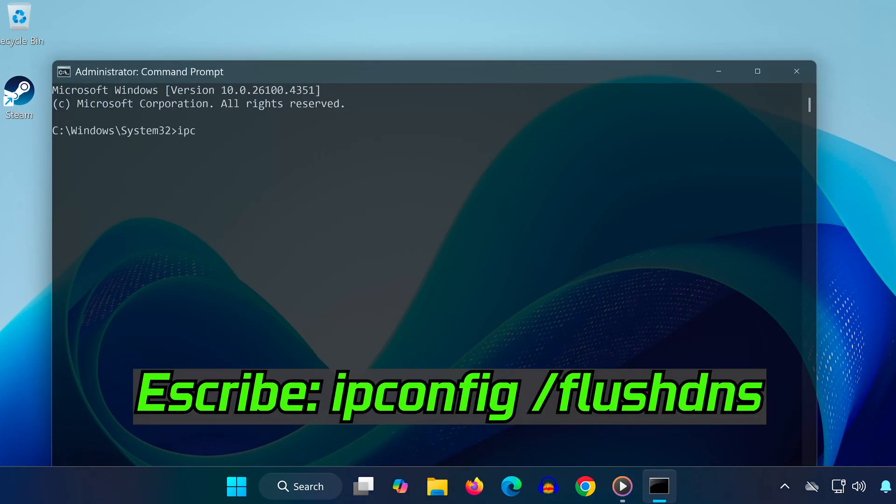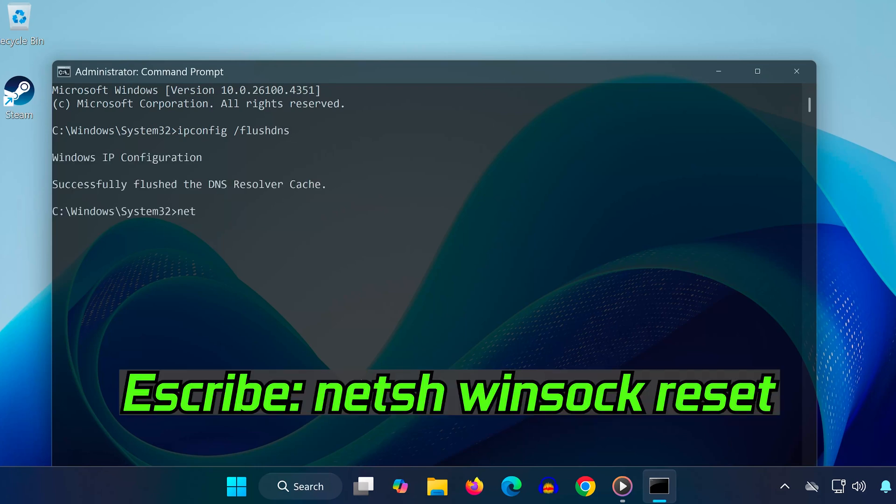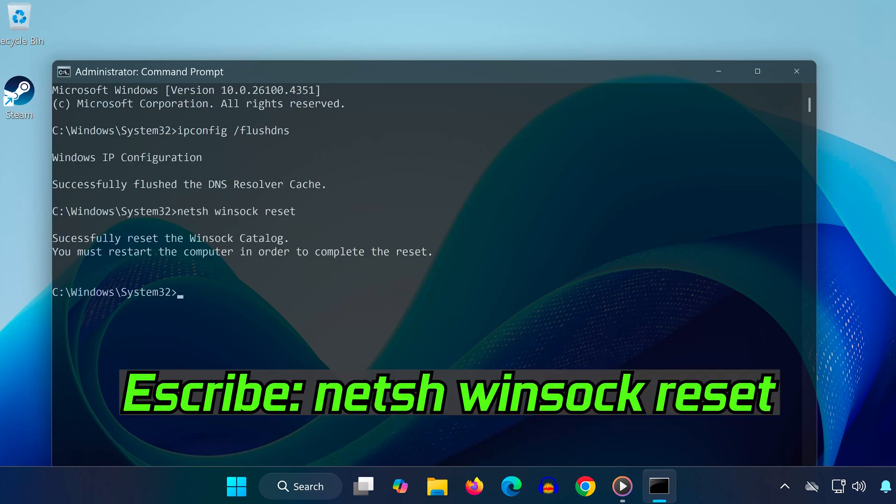Now, type the following commands one at a time: ipconfig slash flush dns, hit Enter, then type NetSH Winsock Reset, hit Enter again.